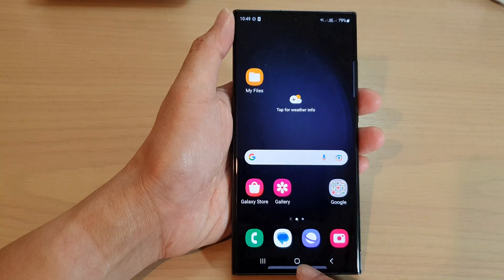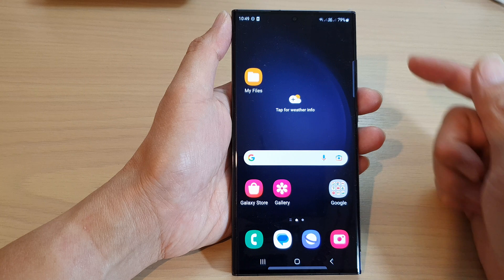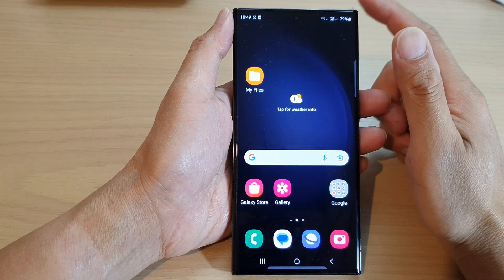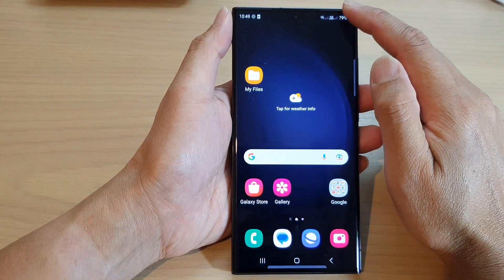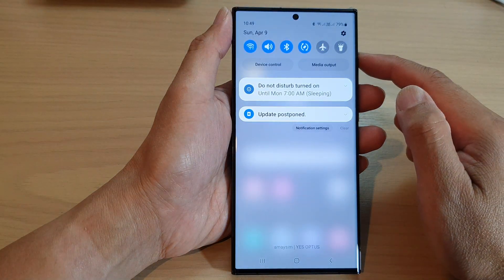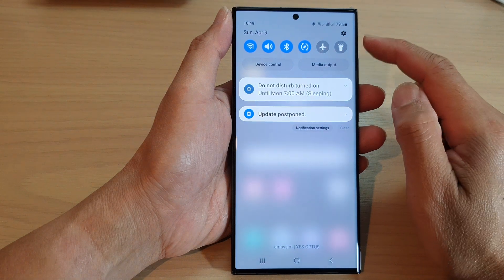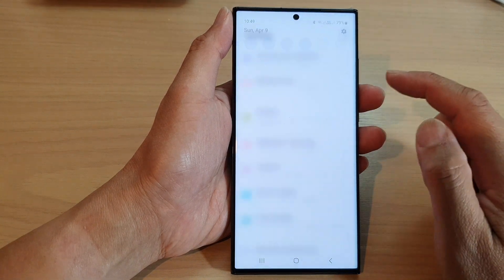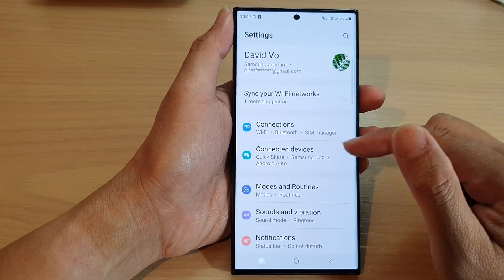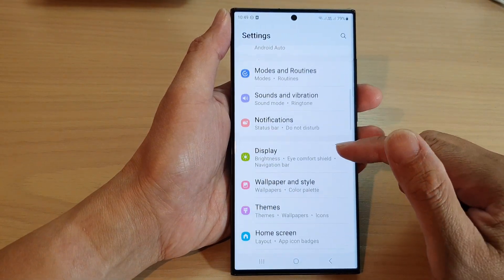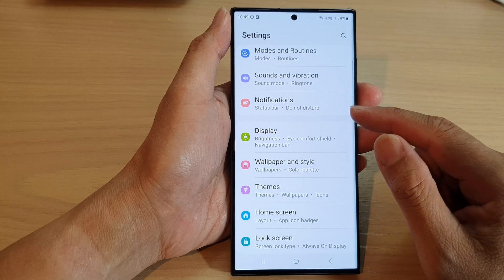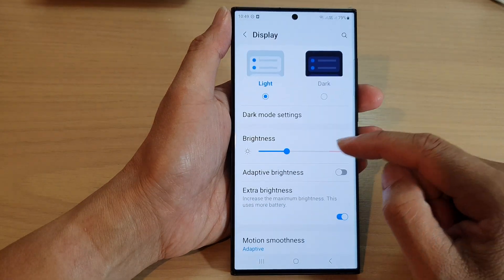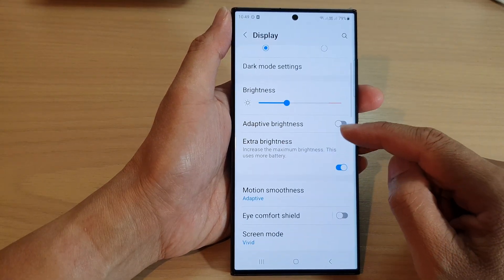First, tap on the home button to go back to the home screen. From the home screen, swipe down at the top, then tap on the settings icon. Next, go down and tap on display, and then go down.